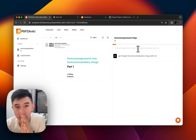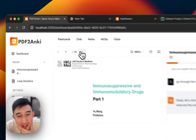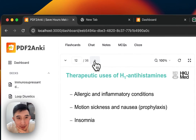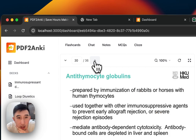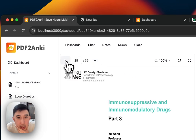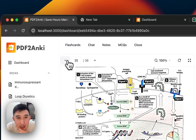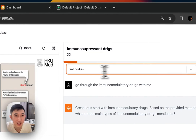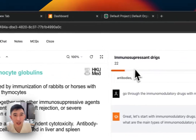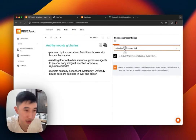I don't know any of the immunomodulatory drugs. I might need to cheat myself on this. Immunosuppressants, antibodies? Are these all the immunomodulatory drugs? Antithymocyte globulins, yeah.